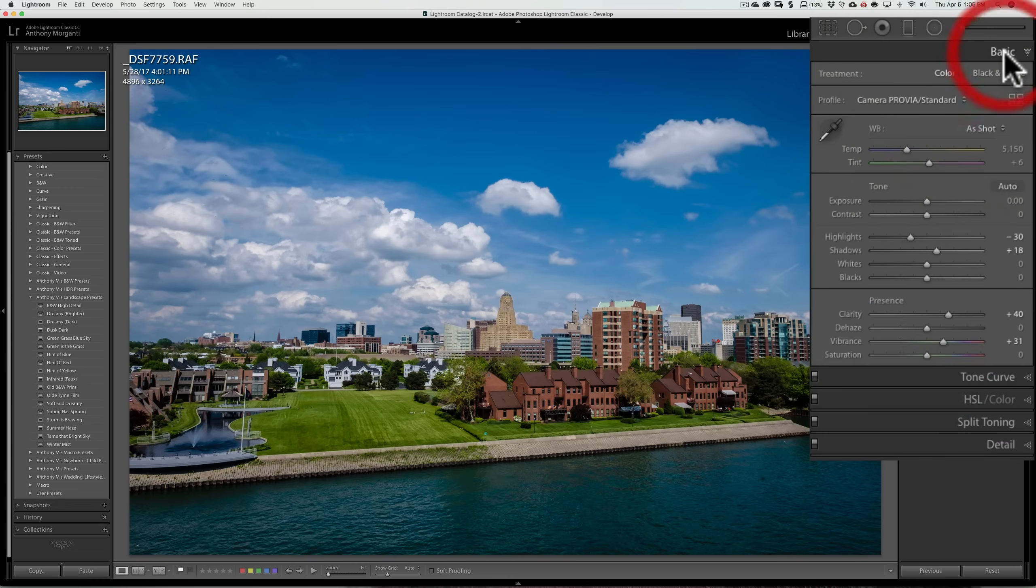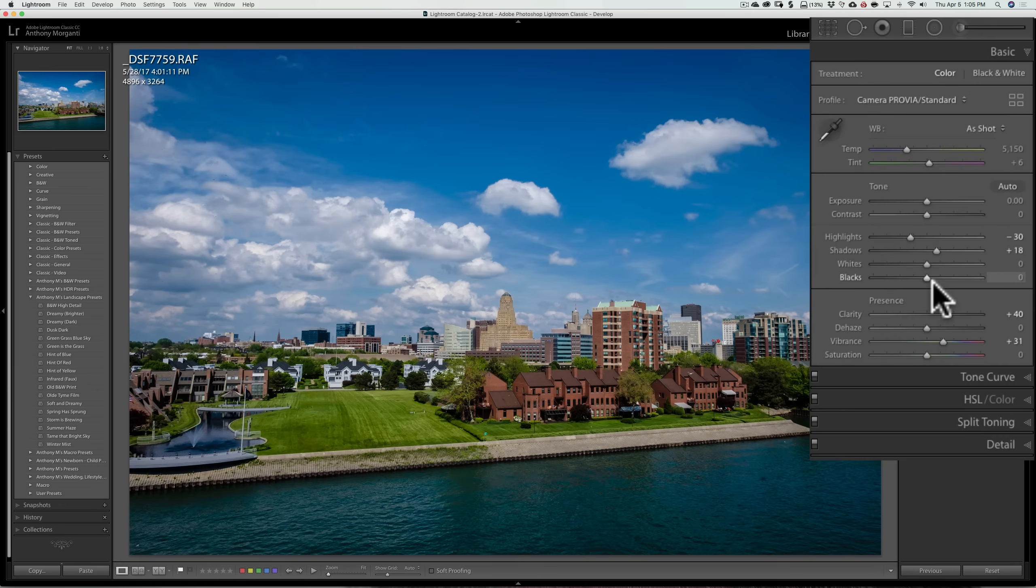And because I applied the preset first, the sliders are all pushed into the preset's position. So that is the difference. Now the other big difference is kind of under the hood.